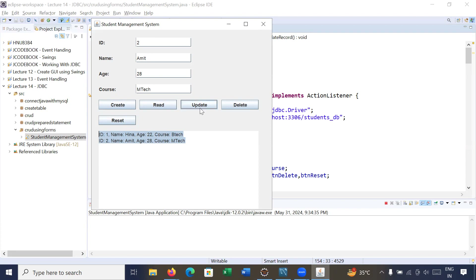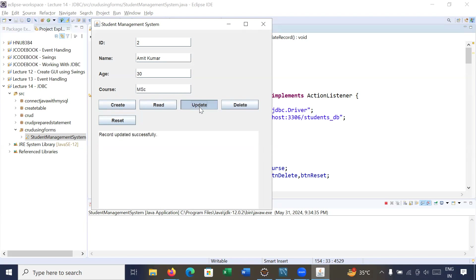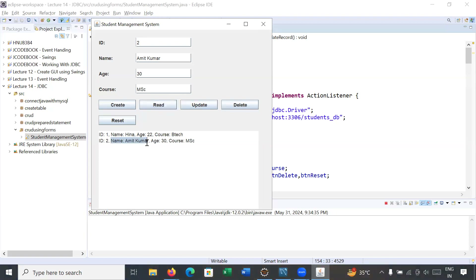Let us see how the update operation works. For example, corresponding to ID 2, you would like to change the name to Amit Umar, update the age from 28 to 30, and change the course from MTech to MSc. Click on Update — it will show record updated successfully. When you click on the Read operation, you can see the name is Amit Kumar, age is 30, and the course has been updated.